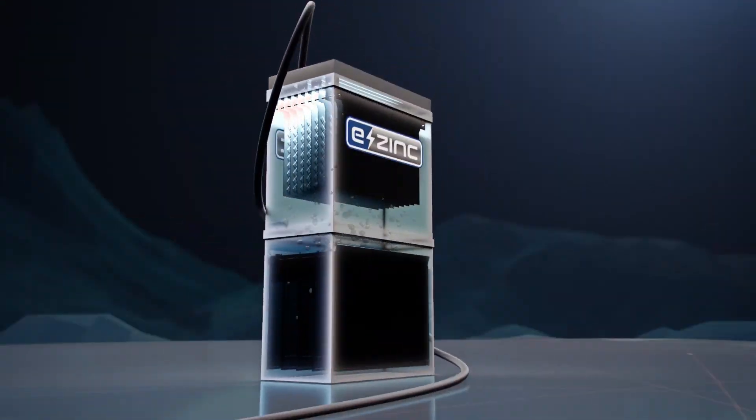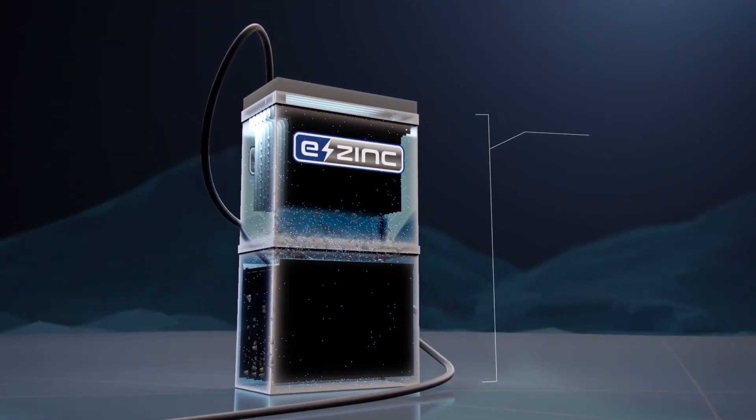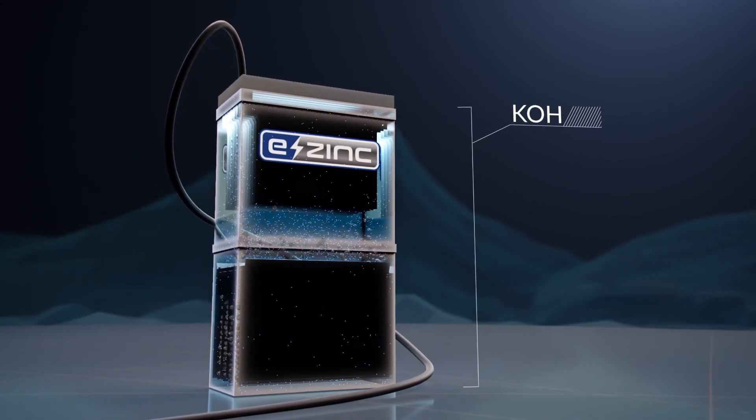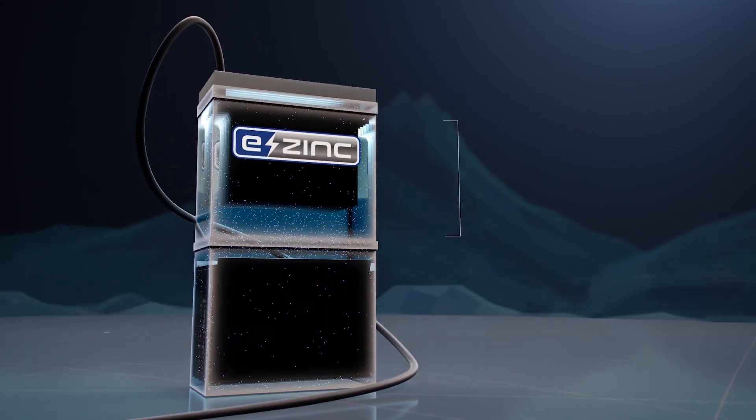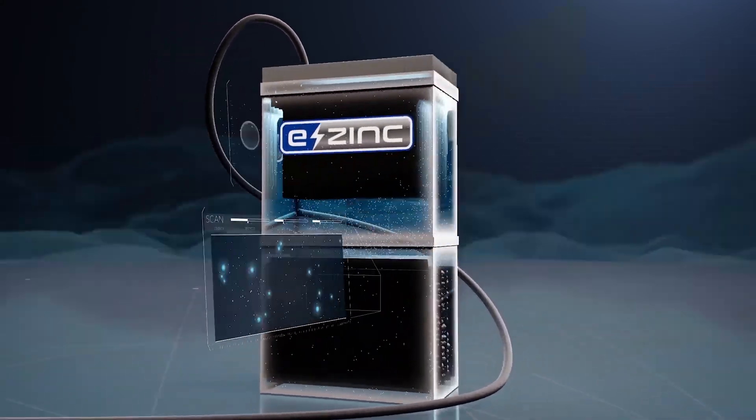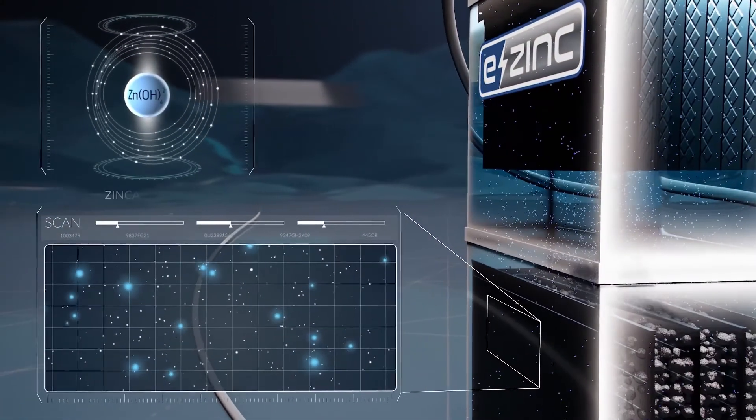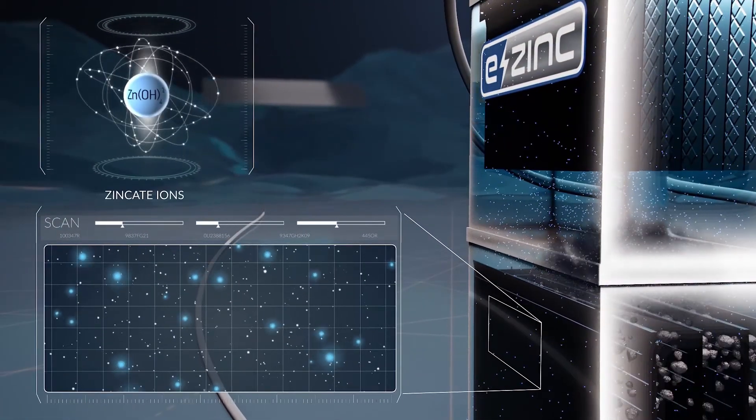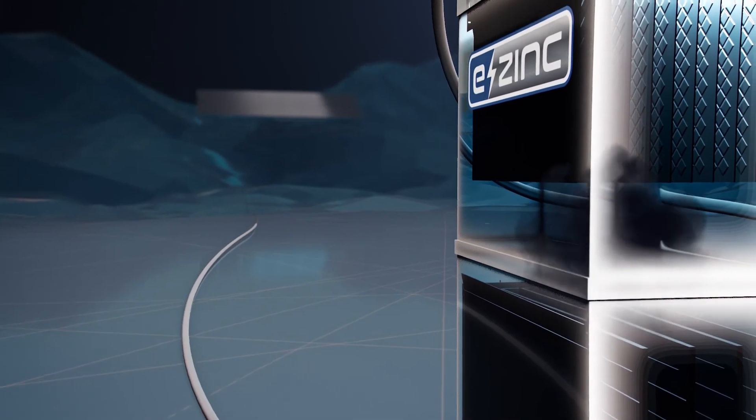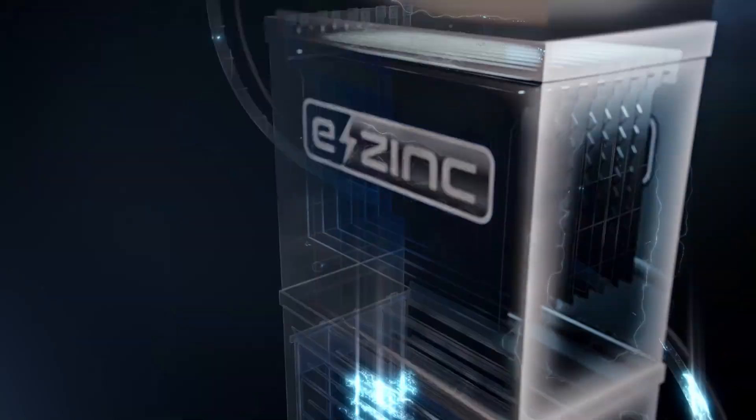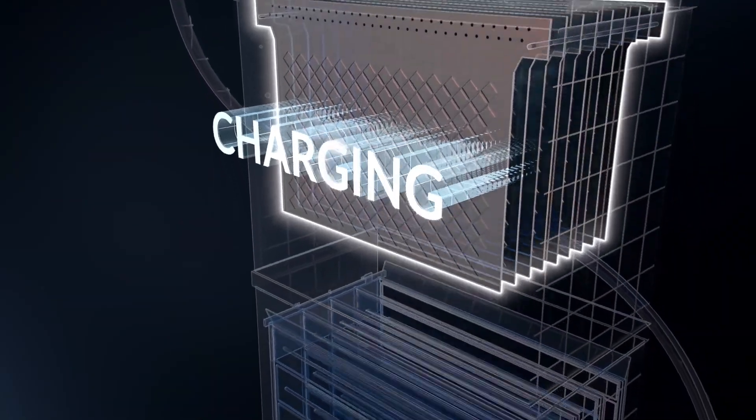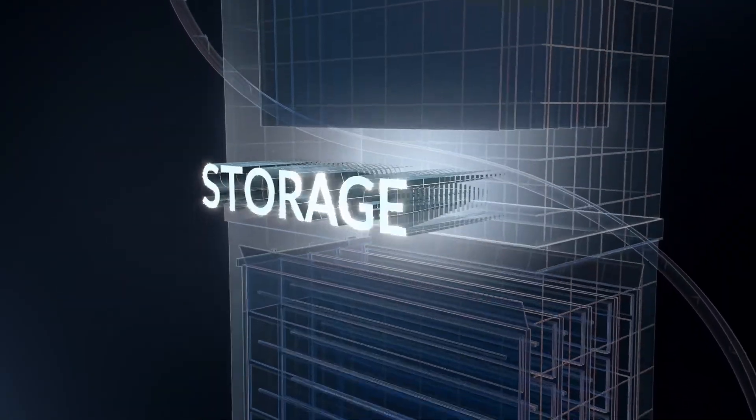In essence, E-Zinc's technology is comprised of electrochemical cells with zinc dissolved in a liquid electrolyte. Each cell has three sections to absorb, store, and deliver energy.